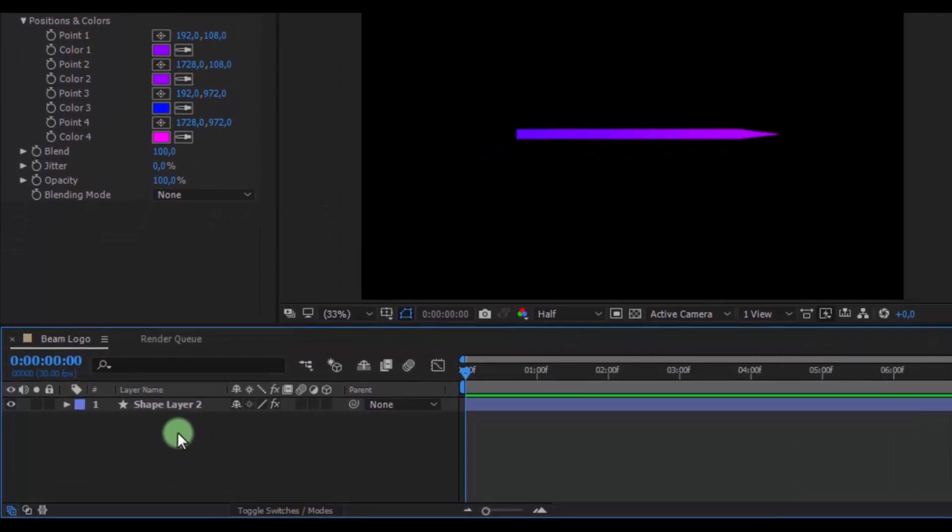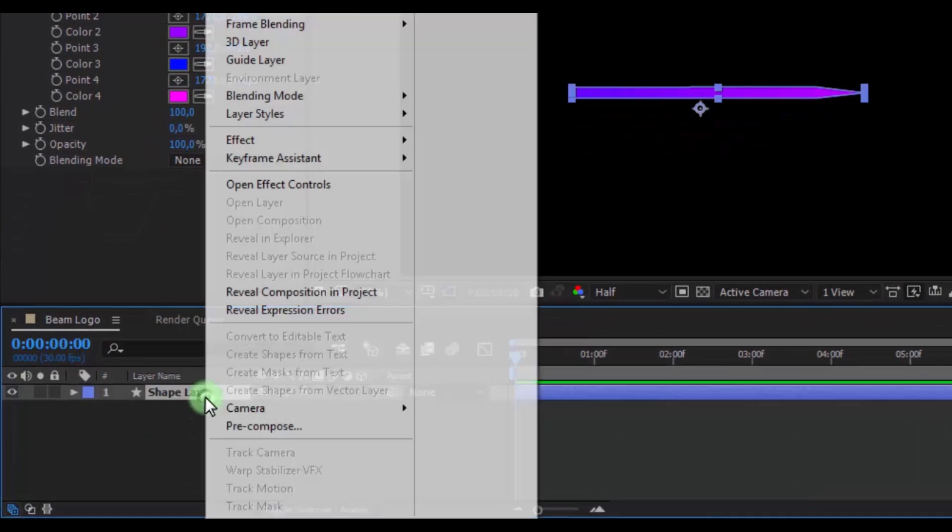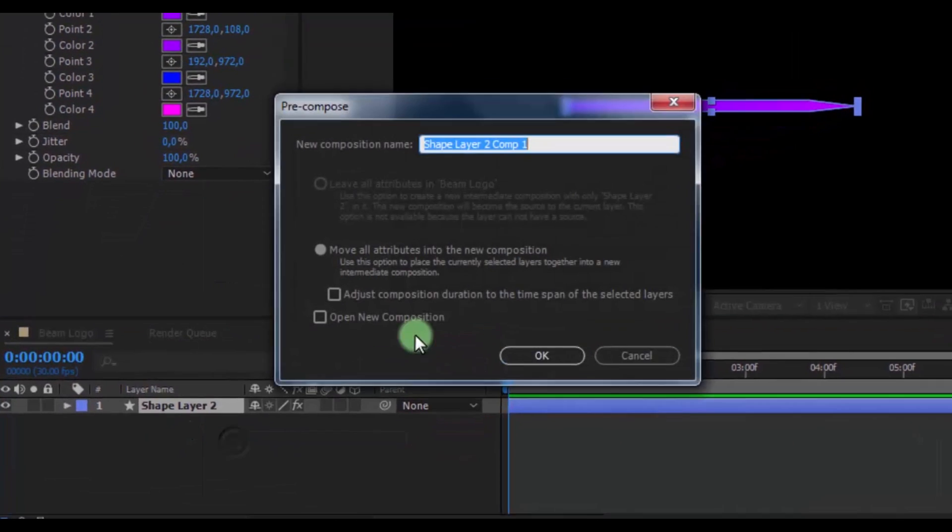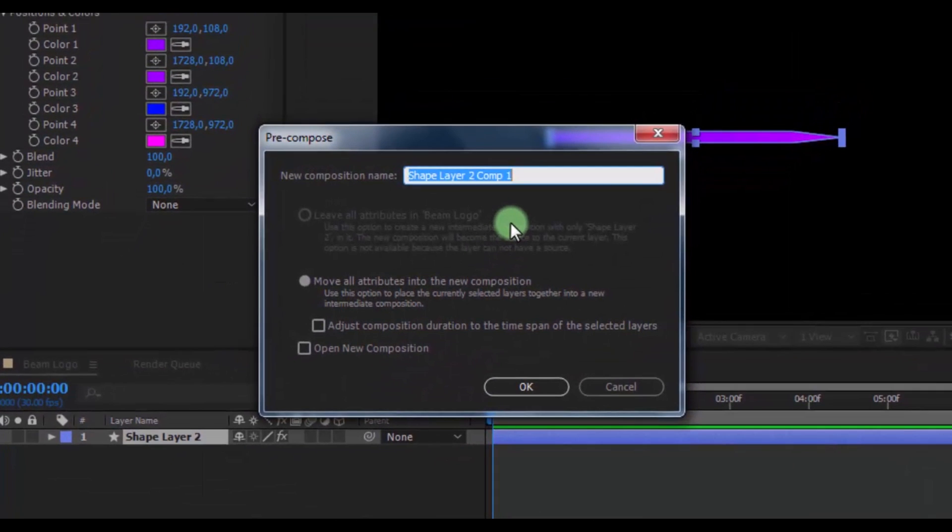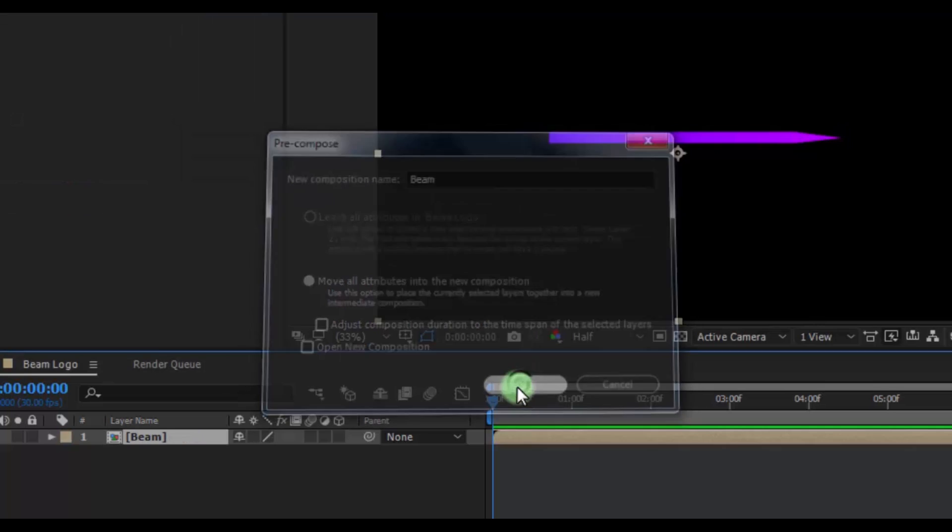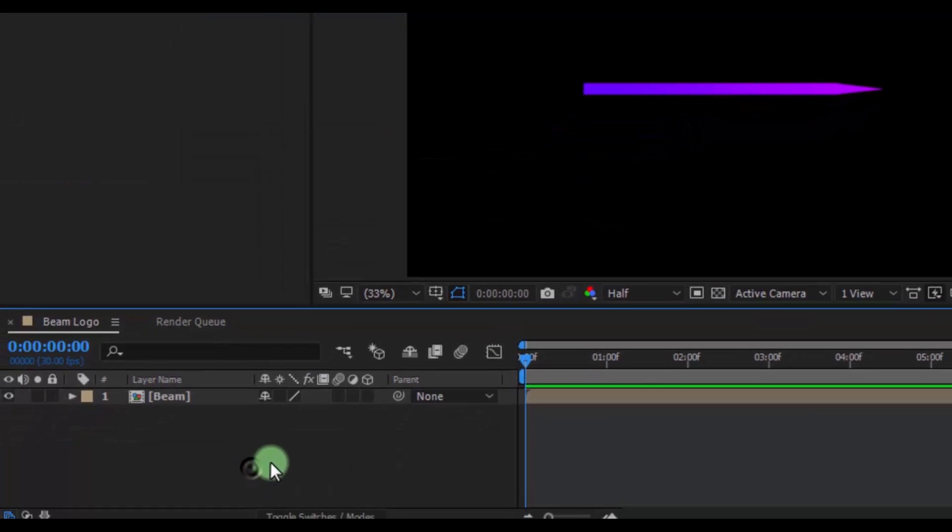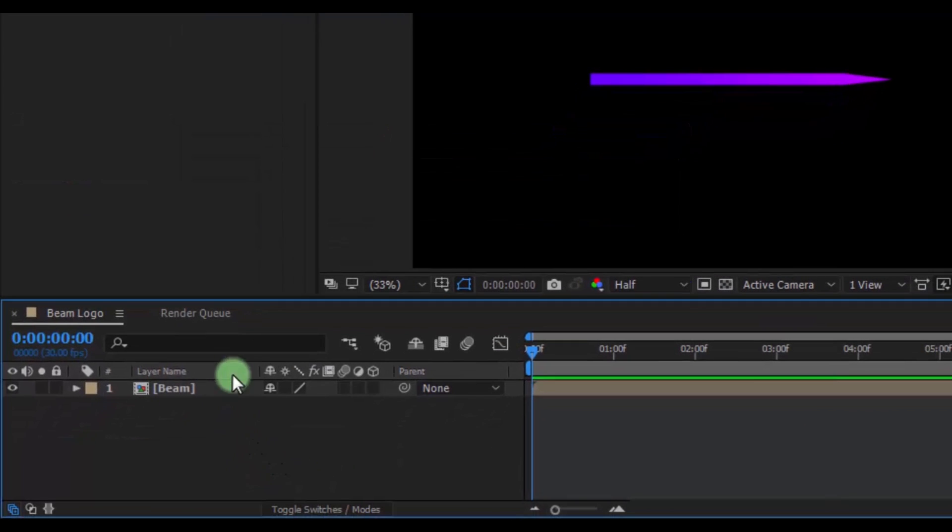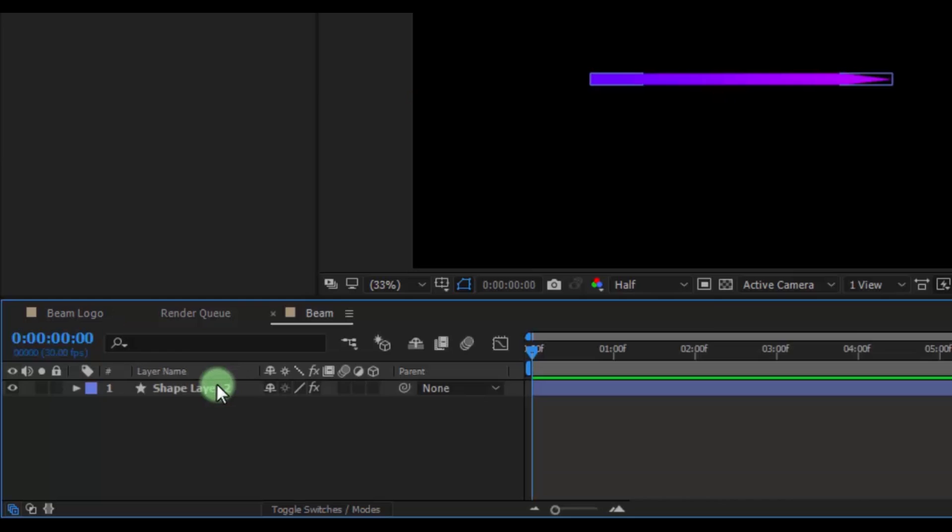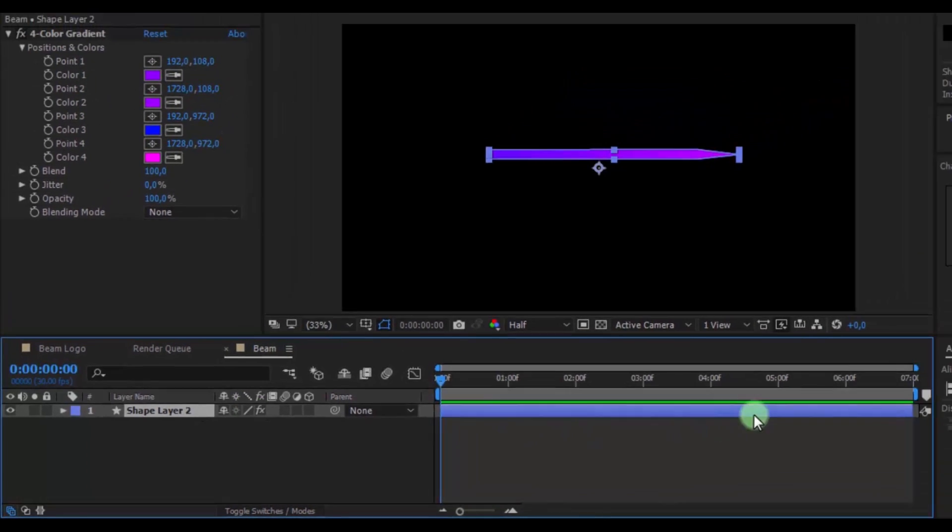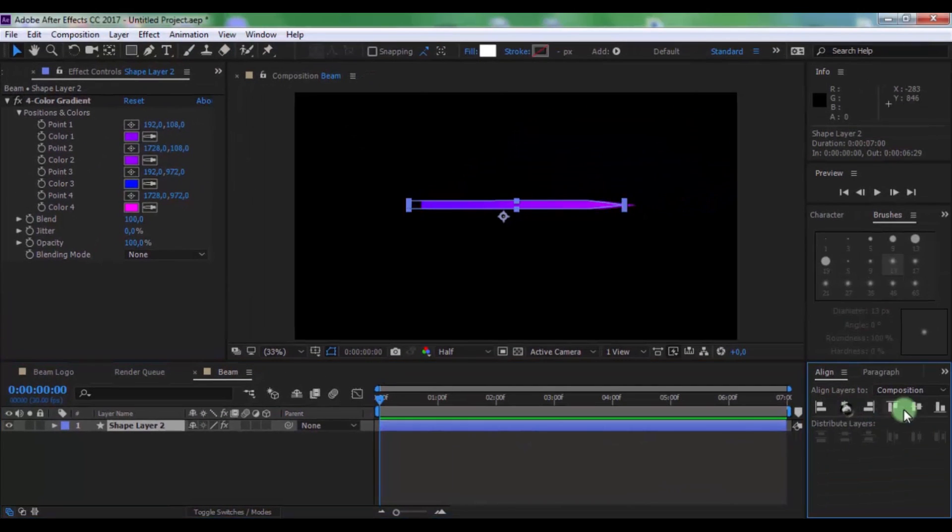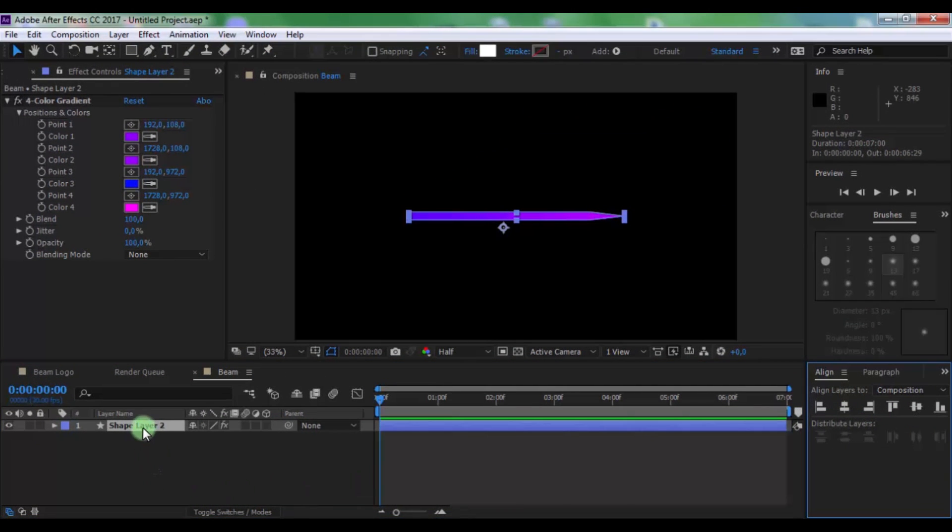Now click on shape layer and pre-compose. Name is beam. And again open this composition. Drag shape on center of screen. Again open beam logo composition.